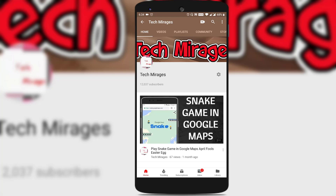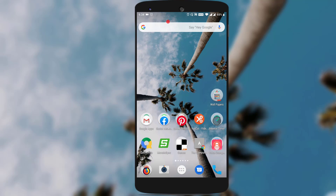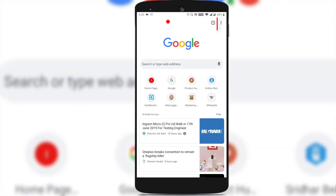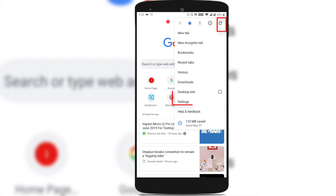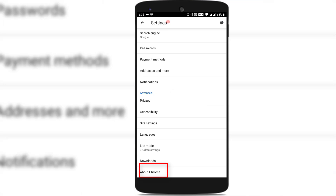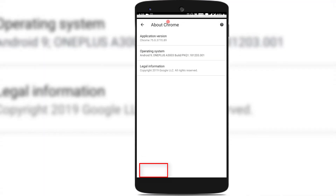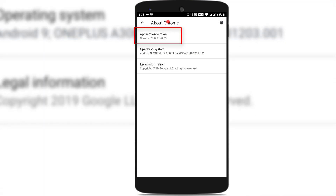You need to make sure that you have the latest version of Chrome 75 installed in your Android. To check whether you have the latest version installed, just open Google Chrome, tap on the three vertical dots on the top right, select settings, scroll down and tap on About Chrome — you could see that it shows application version Chrome 75.